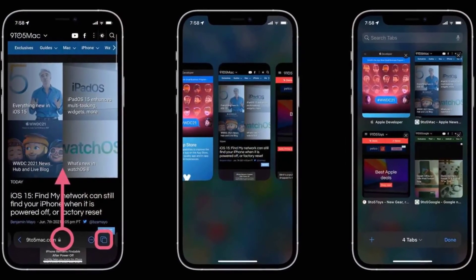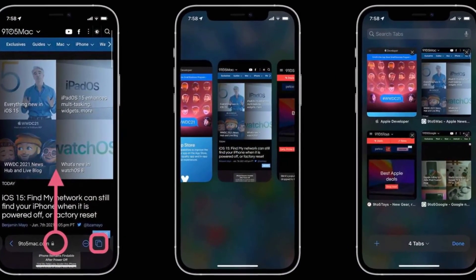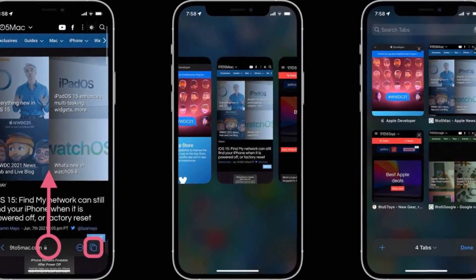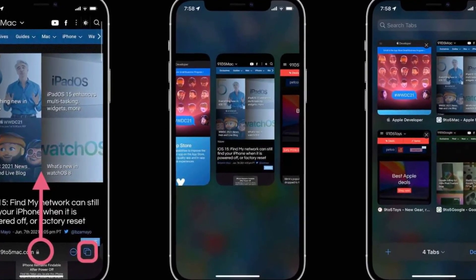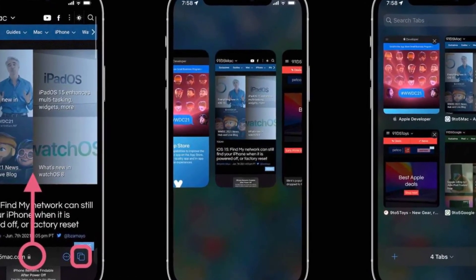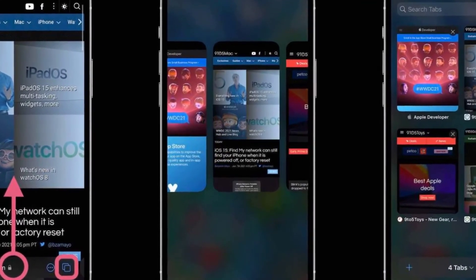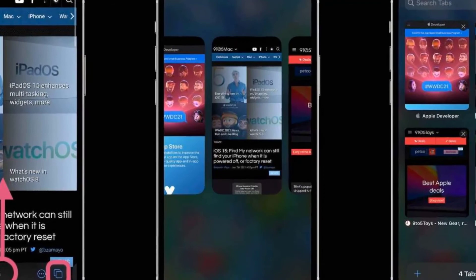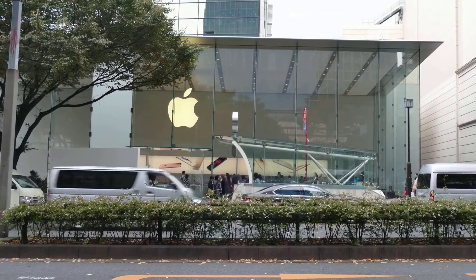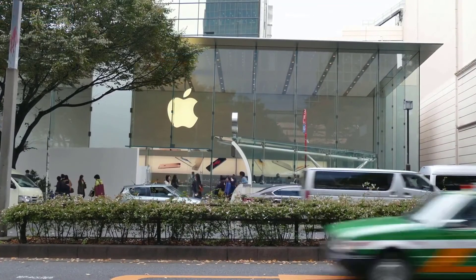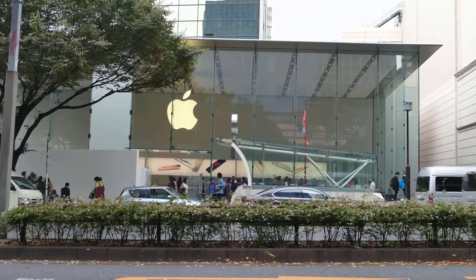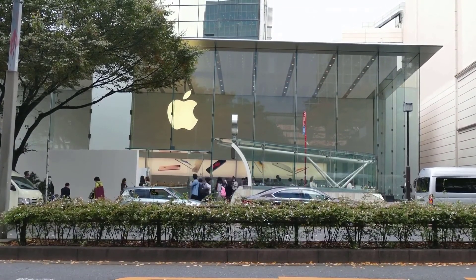Safari is getting a UI overhaul to design things better. Tabs are getting smaller, and Apple is introducing a tab group system to keep things organized. The tab groups will automatically sync between iCloud devices.